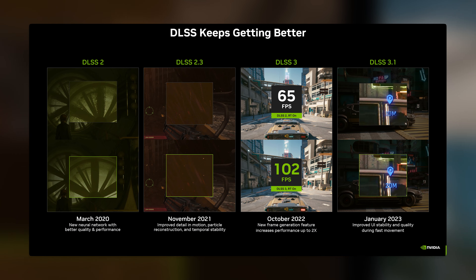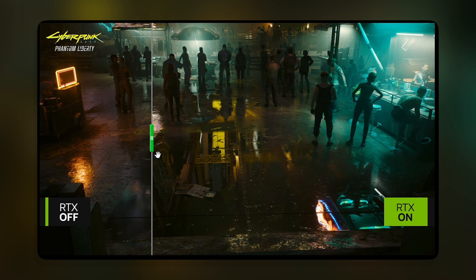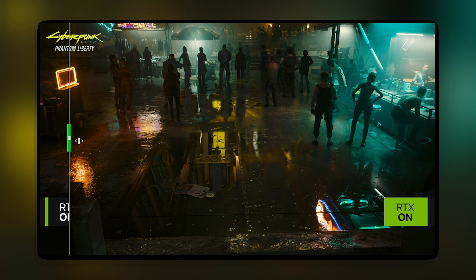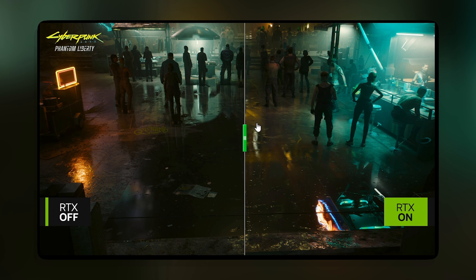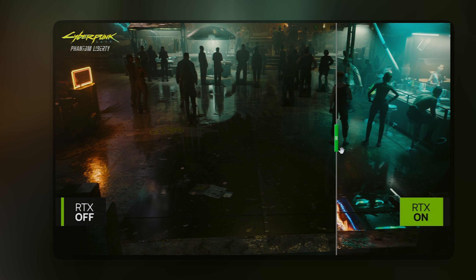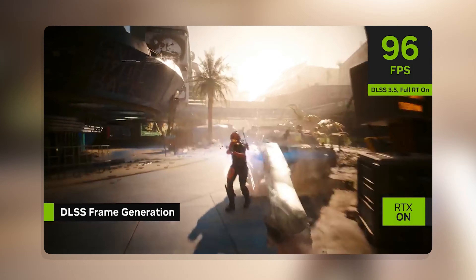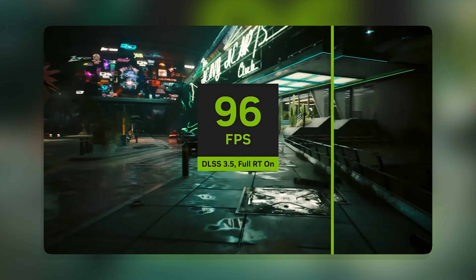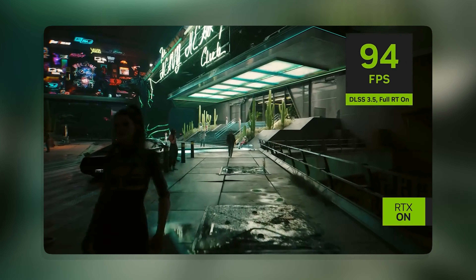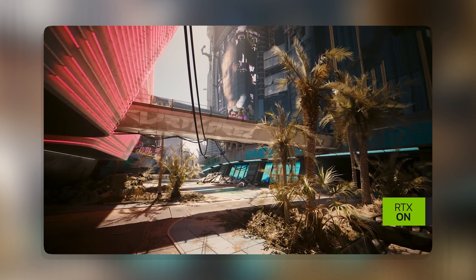What are the benefits of DLSS 3.5? First, improved image quality. DLSS 3.5 can produce sharper and clearer images than previous versions of DLSS or native rendering, and you can adjust the sharpness and noise reduction settings to suit your preference. Second, increased performance. DLSS 3.5 can boost your frame rates by up to 2x or more compared to native rendering, meaning you can play at higher resolutions or enable more graphical features without sacrificing performance.